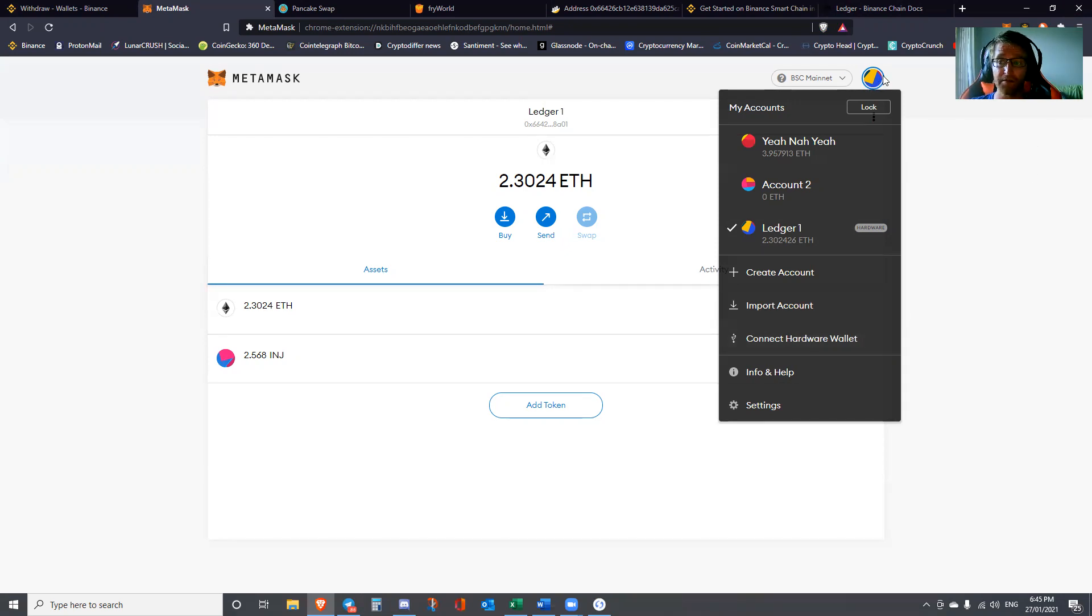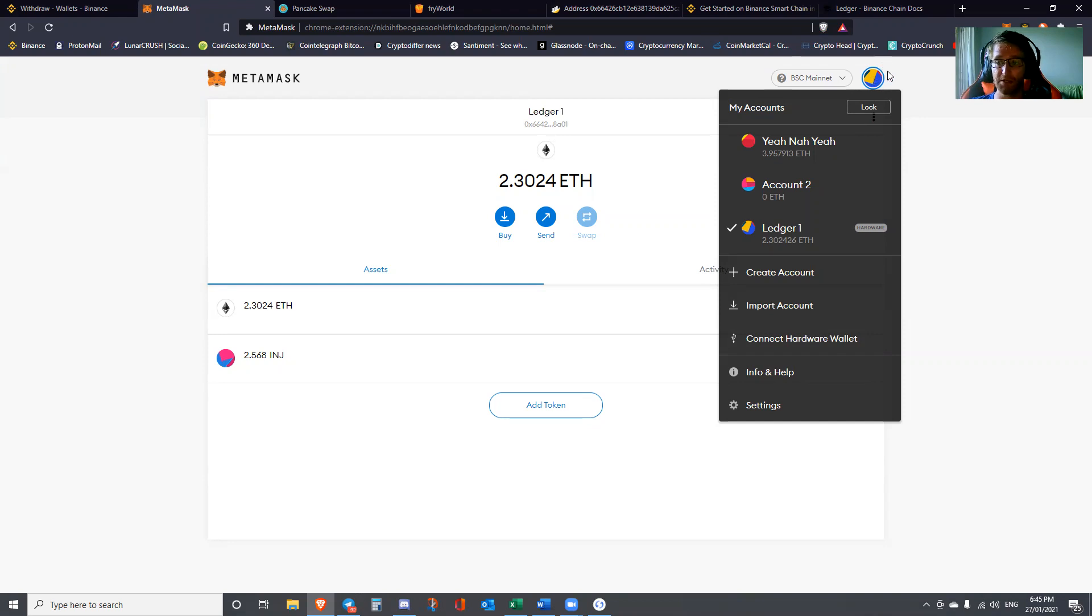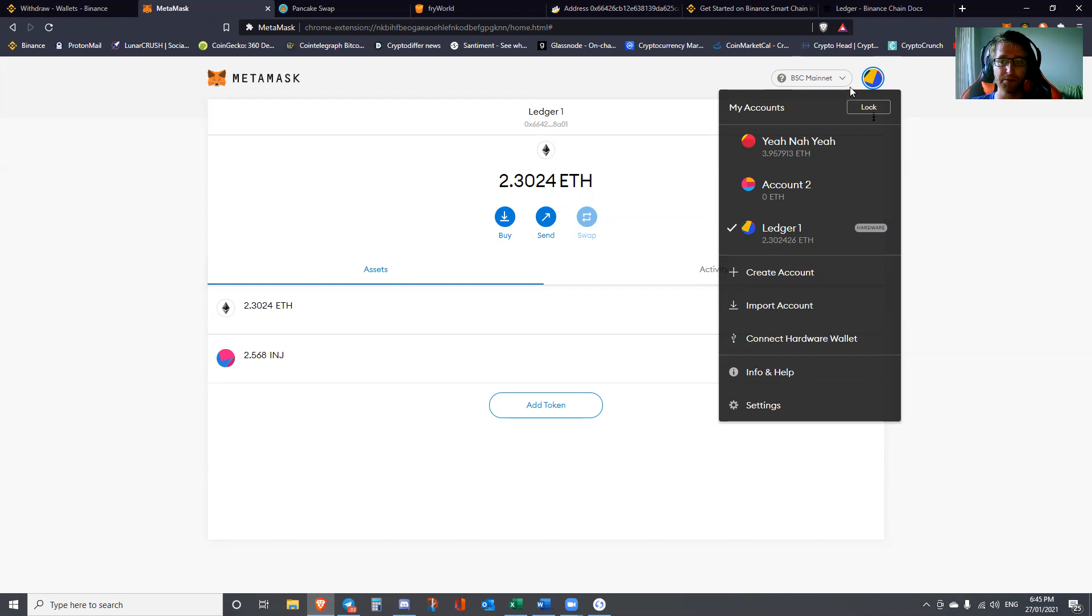It's also worth noting that pretty much the same steps I'm showing you here can be applied to the Ethereum mainnet to interact with their DeFi protocols. In my personal view, you'd be mad unless you've got tens of thousands of dollars you're happy to experiment with, because the gas fees are just disgusting, absolutely filthy.